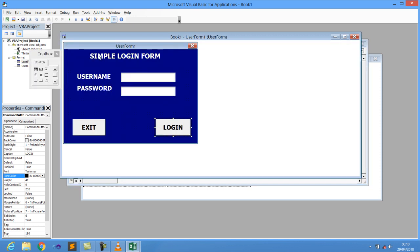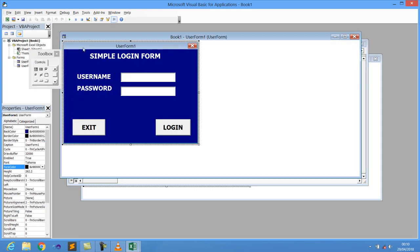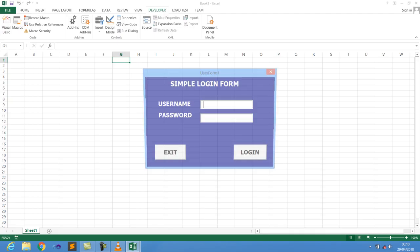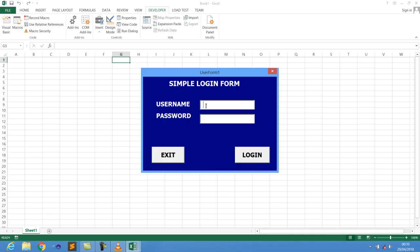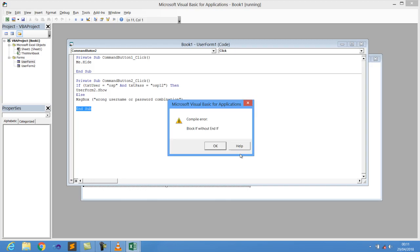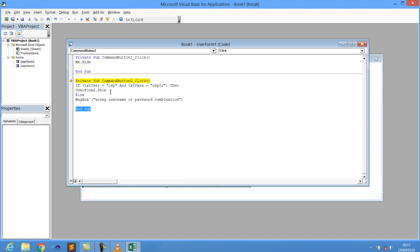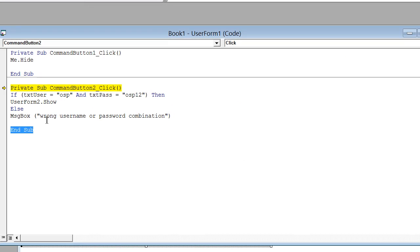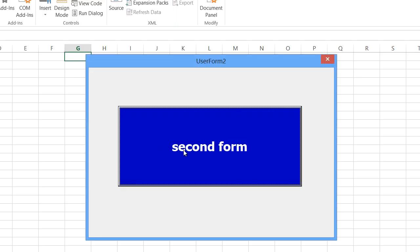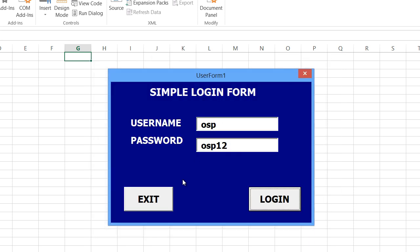So guys, just see here right now, if I happen to click here and I give the username as OSP and then the password as OSP one two, this is what will happen. And then, oh, I didn't give the end if. Oh, sorry for that. Let me just happen to give it here down end if, something like that. And that's so far great. If I click here, the second form has to pop up. Very great. That's so nice, guys.